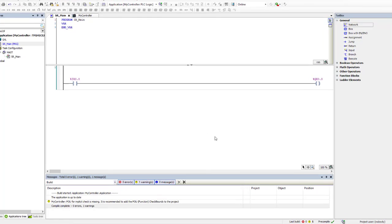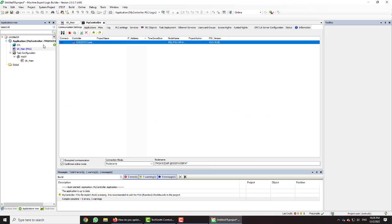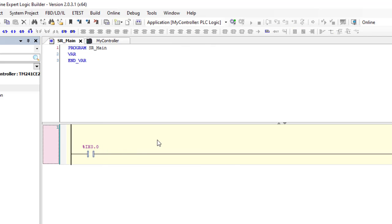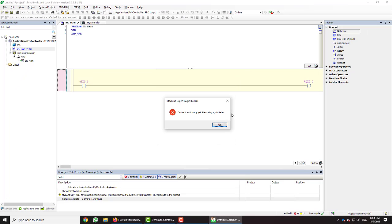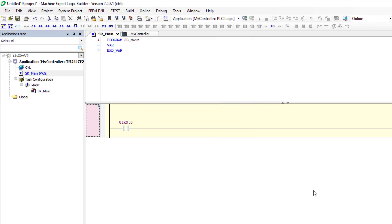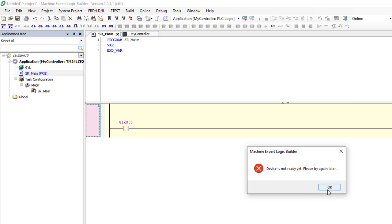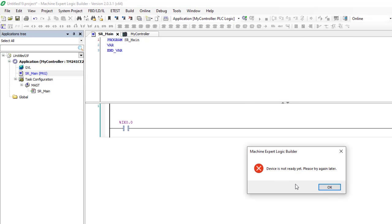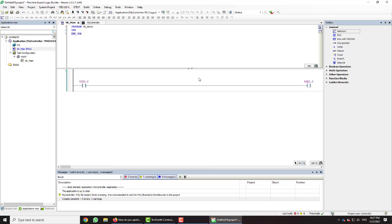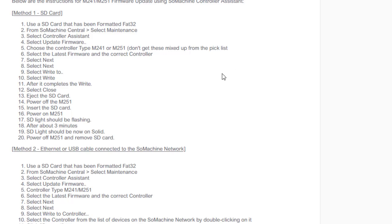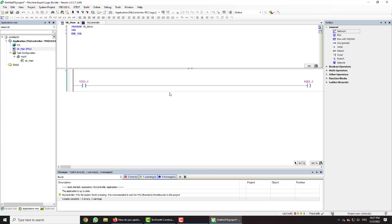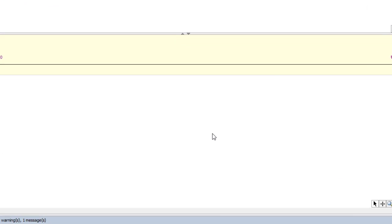We try again and the controller is not shown yet because it's not ready. We rebuild the program and try to log in again with Alt+F — still getting the message that the PLC is not ready yet. According to the Schneider website instructions, it takes a few minutes before you can write and program the PLC after updating the firmware. So this is normal — nothing to worry about. We wait and try again — still not ready.